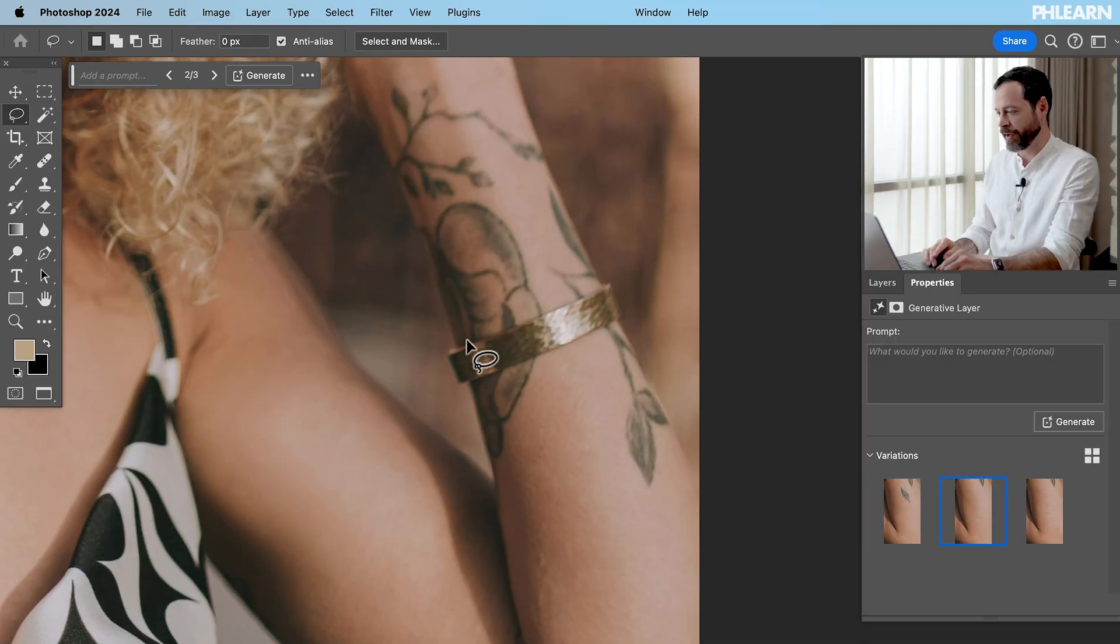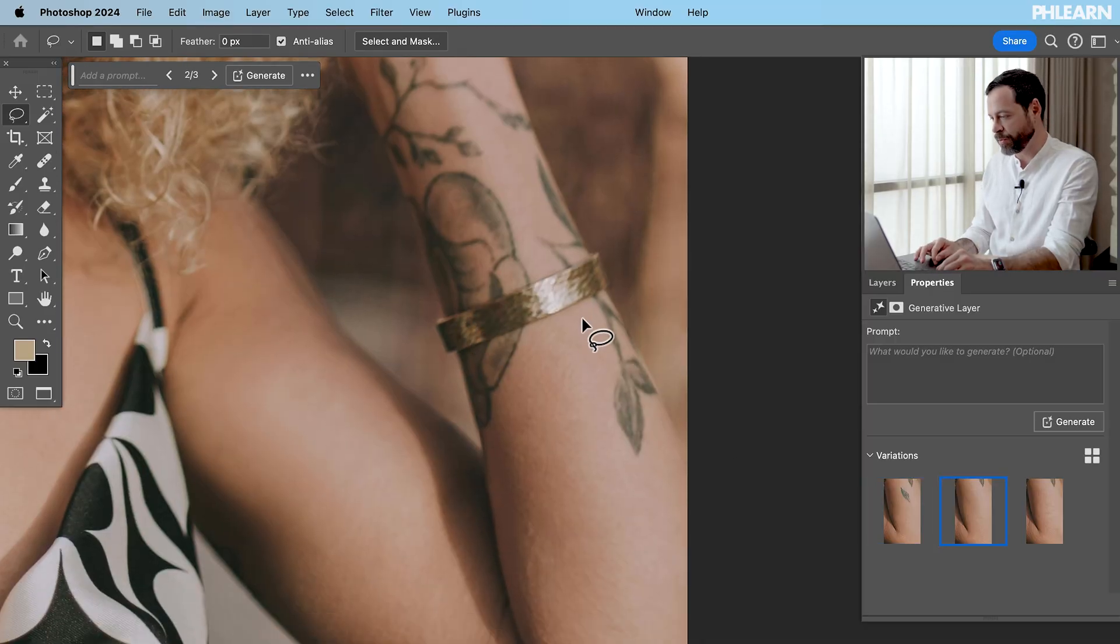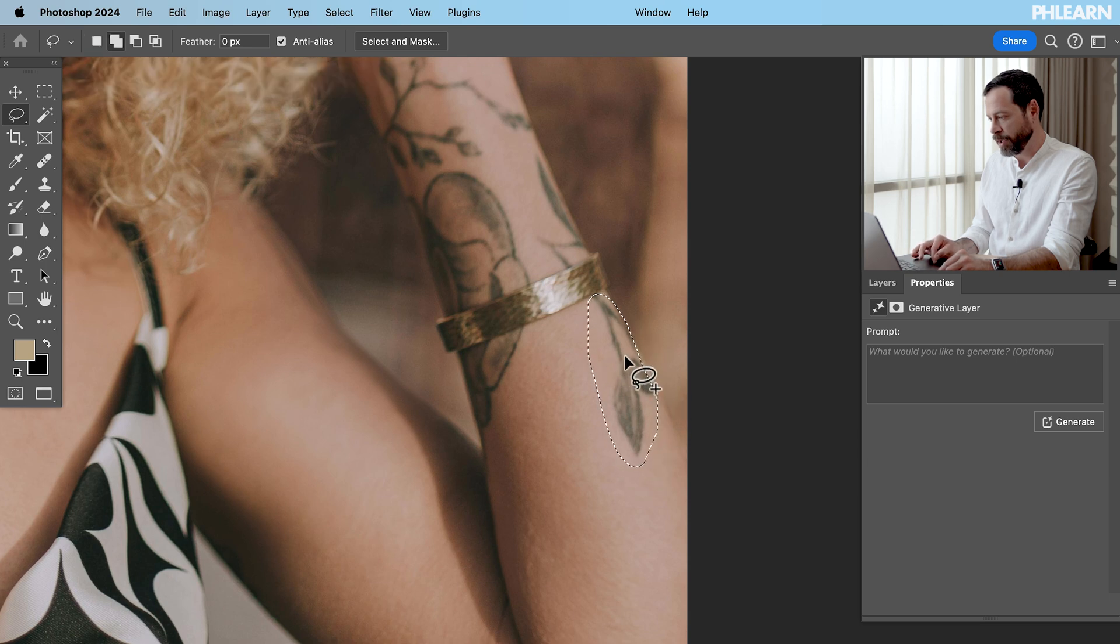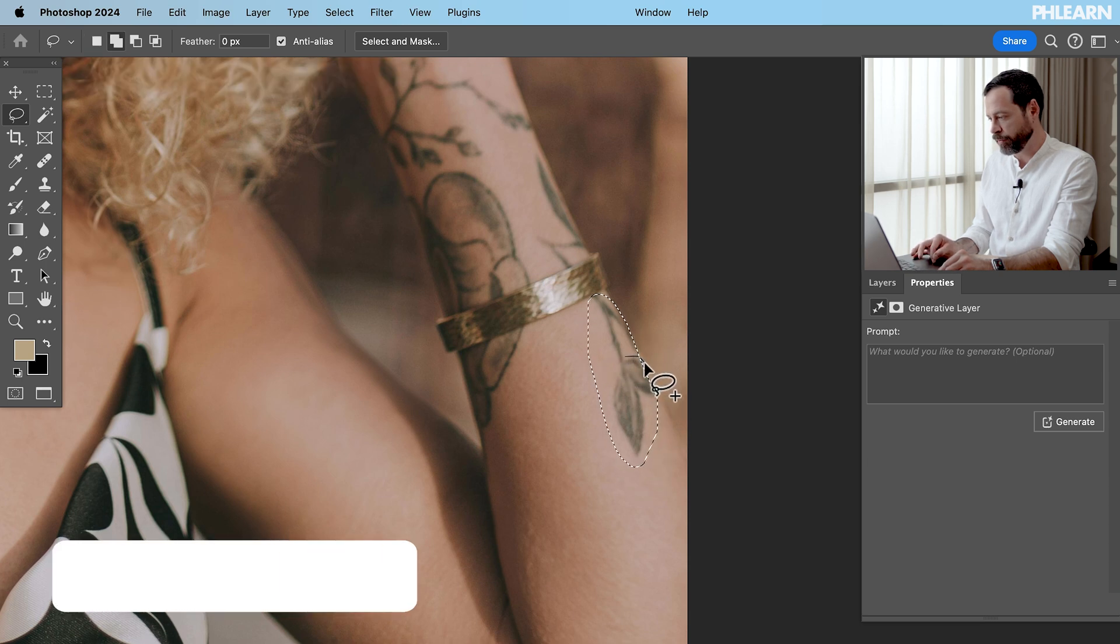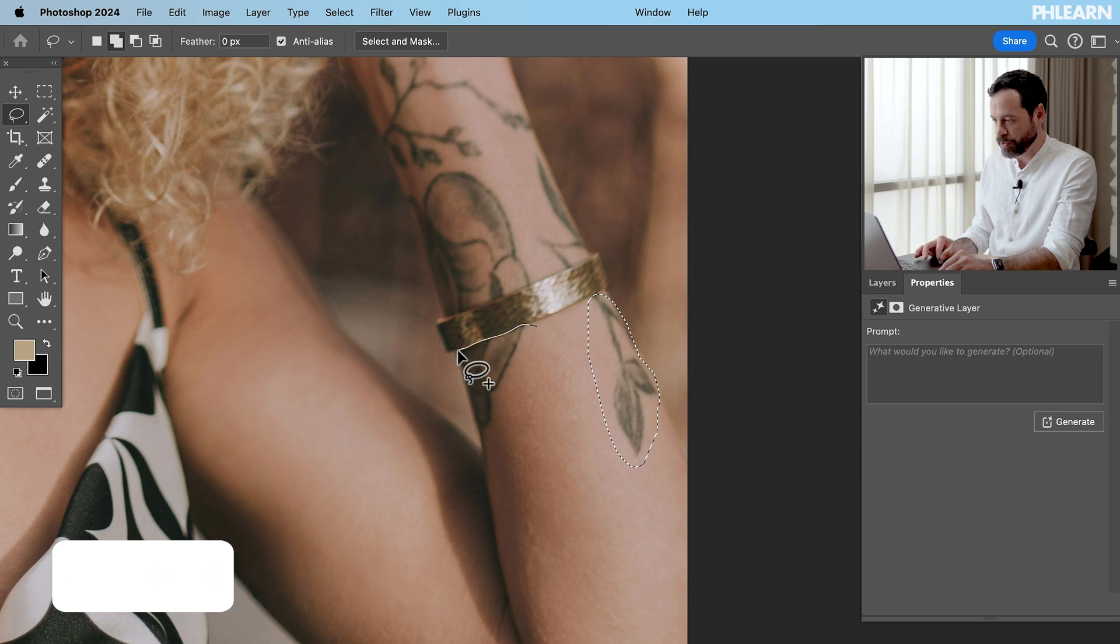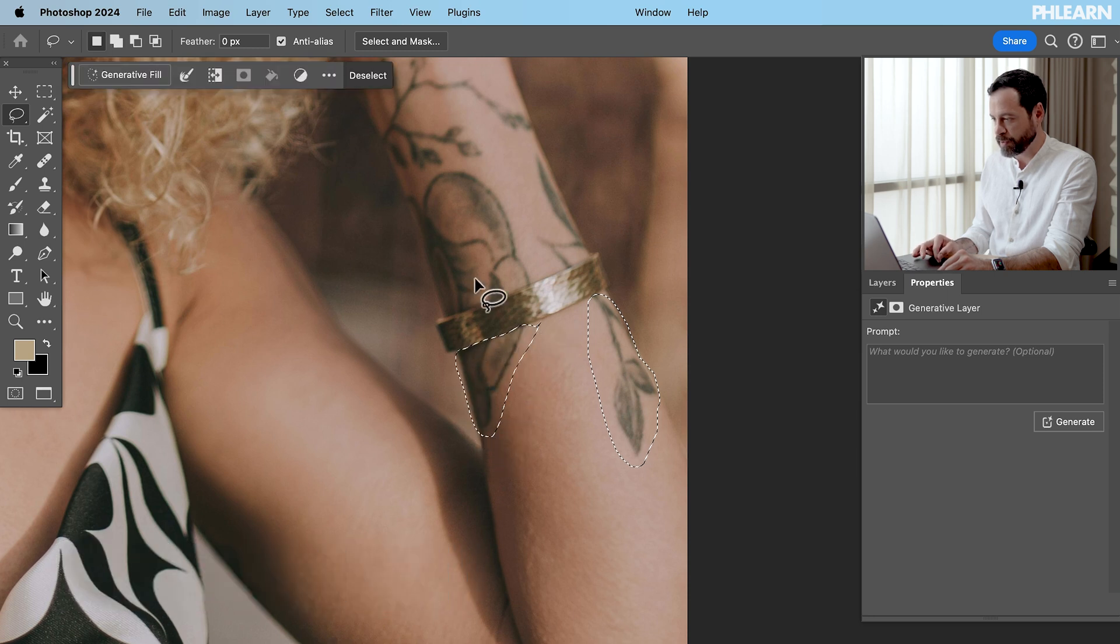It removed. Fantastic. You're doing a great job. All right we'll go ahead and select this tattoo there. Just hold shift if you need to add your selection. Perfect.